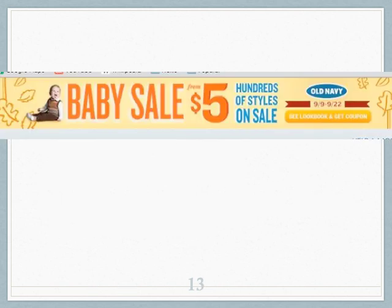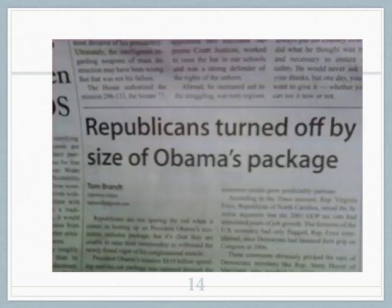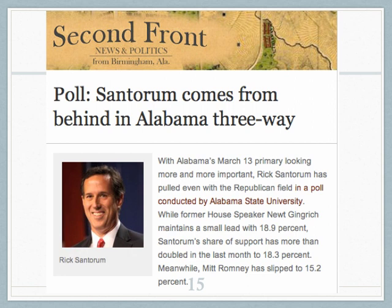Here's an ad I saw for Old Navy: 'Baby sale, $5.' I was like, that's awful — selling babies? So it's semantically ambiguous, and there's a little bit of vagueness with the 'from $5' kept small. This is a real headline from a real newspaper: 'Republicans turned off by size of Obama's package' — semantic because of 'package.' And: 'Poll: Santorum comes from behind in Alabama three-way.' The 'three-way' is ambiguous — is it the three-way race or the sexual sense? That's semantic ambiguity.